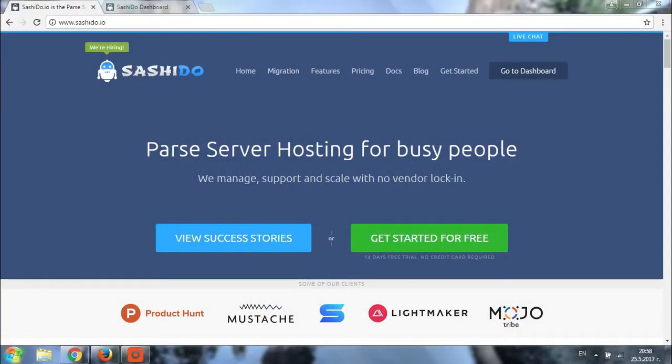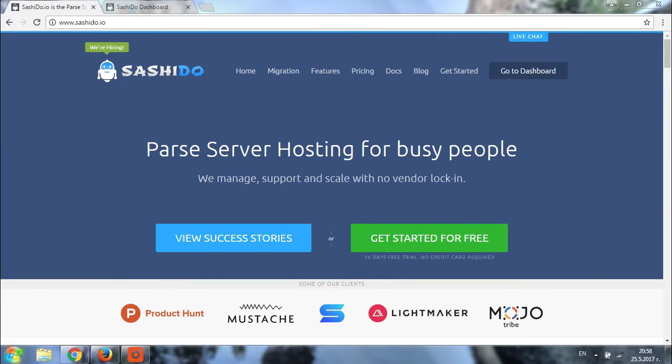Hey guys! How are you doing? As promised in our previous video, today we'll be discussing how you can create an application from your Sashido dashboard. So let's get straight to it.